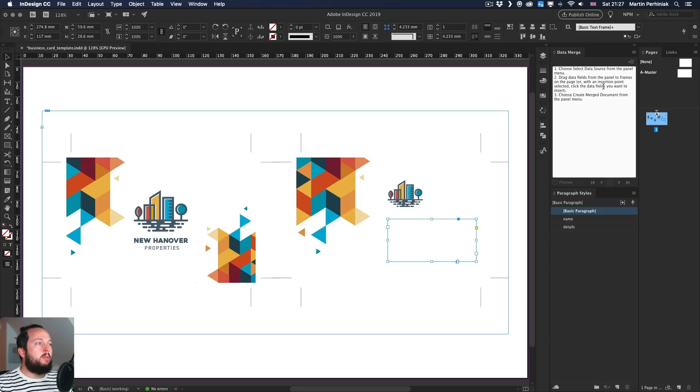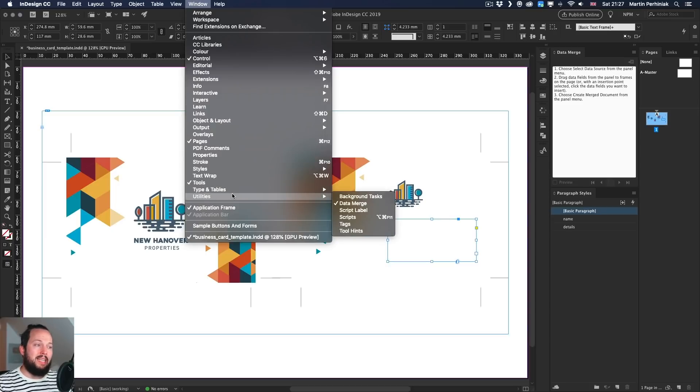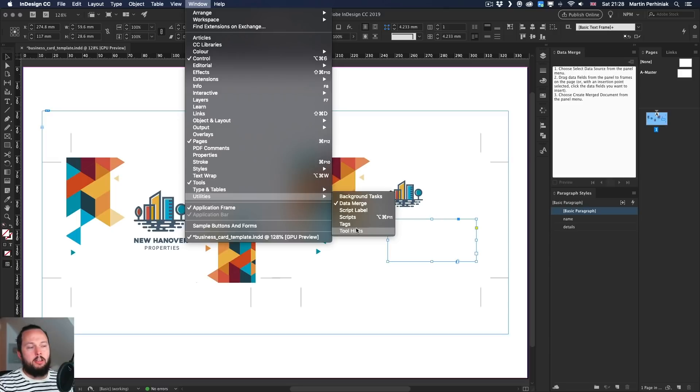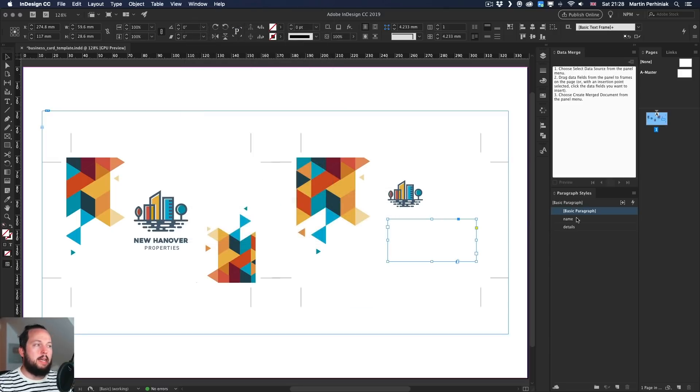But notice that I also have a panel here on the right called Data Merge. Now if you don't know where to look for this, this is actually in the window menu, Utilities, Data Merge. So these are probably a little bit more obscure, more advanced features that not many of you are familiar with if you are already using InDesign but haven't done these type of things before.